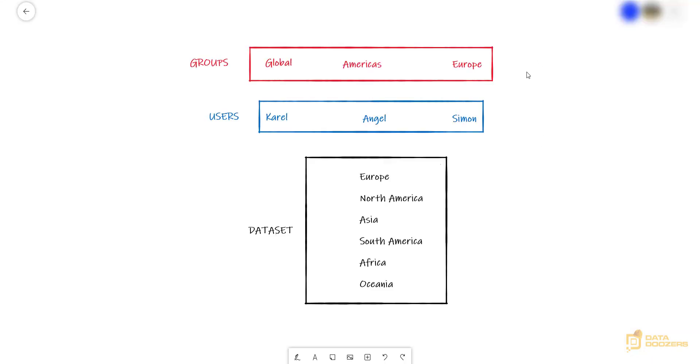These are the groups and users that we have in our account. We have a global group, Americas group, and Europe, and on the users, we have Karel, Angel, and Simon, besides the root user, which is the one that I am currently using in QuickSight.